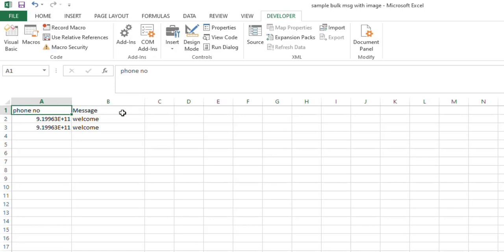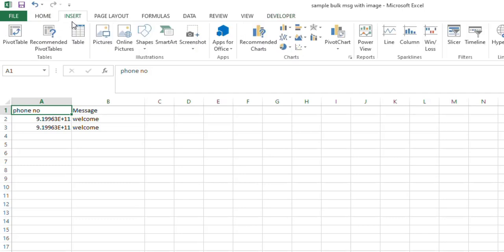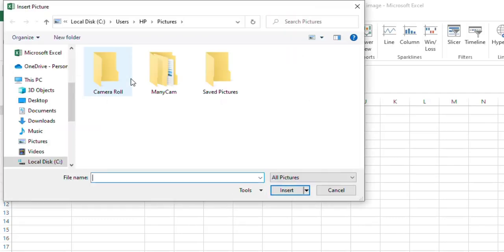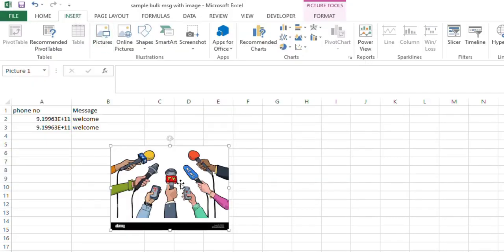So we have typed the phone number and then messages. Now you have to insert what are the images you want to insert. Insert Pictures. I am inserting some picture, so whatever picture you want, you can insert that.